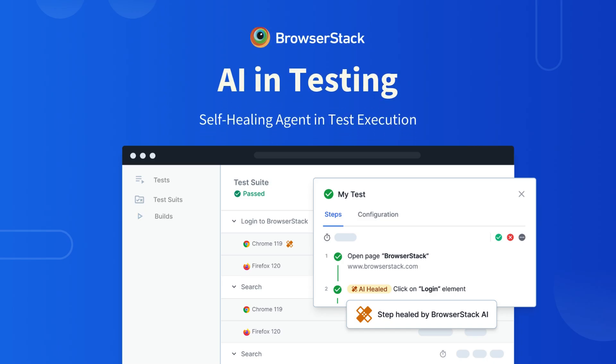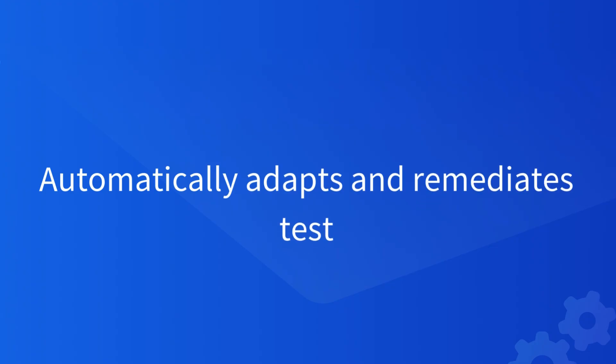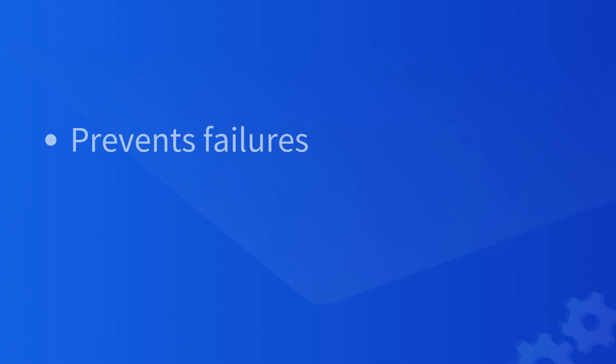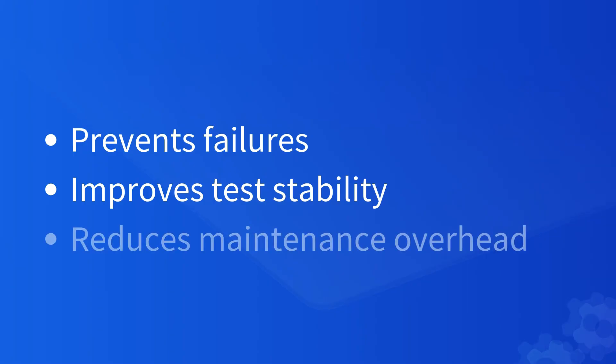In this video, we'll explore how BrowserStack's AI self-healing agent automatically adapts and remediates tests, preventing failures caused by UI changes, improving test stability, and reducing maintenance overhead.